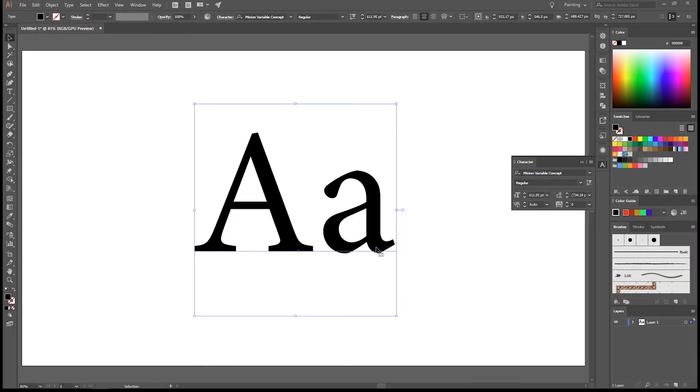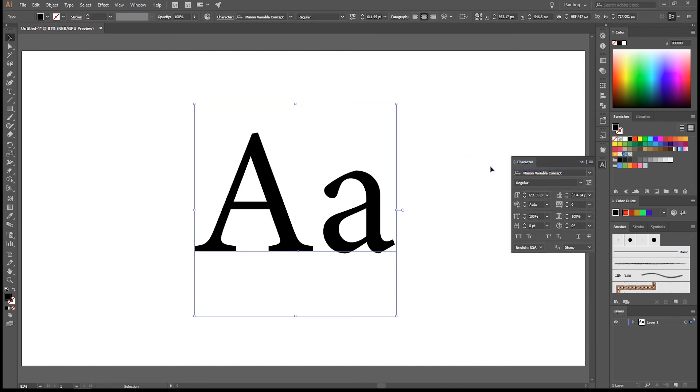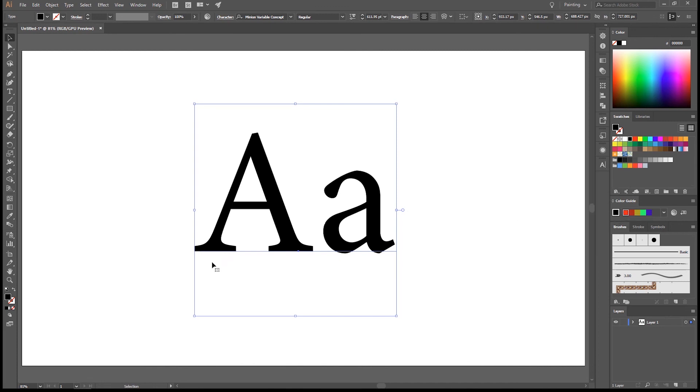That almost brings us to the end of this lecture, but let's first look at this character panel here. Click on the little hamburger here and as you can see there's a show options. Open it up. It'll expand the panel with some extra character options. I have attached an info sheet if you want to know more about the characteristics of characters. Then you can have a look there. So let's close the character panel again and let's go to the next lecture. Okay, bye bye.